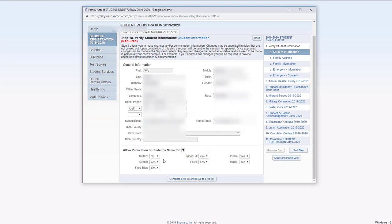Please pay close attention to this. This is where you will allow your child to go on field trips, have their picture or name published. When you've completed everything, go ahead and click on complete step 1A and move to step 1B.